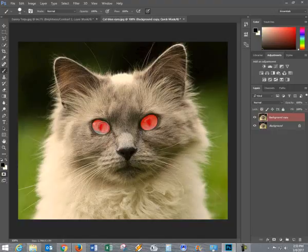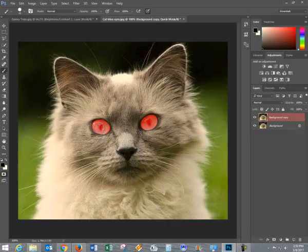I could have used the pen tool, the polygon lasso tool, or another tool in order to select this, but I experimented, and for these sets of eyes, this works best for my level of skill.